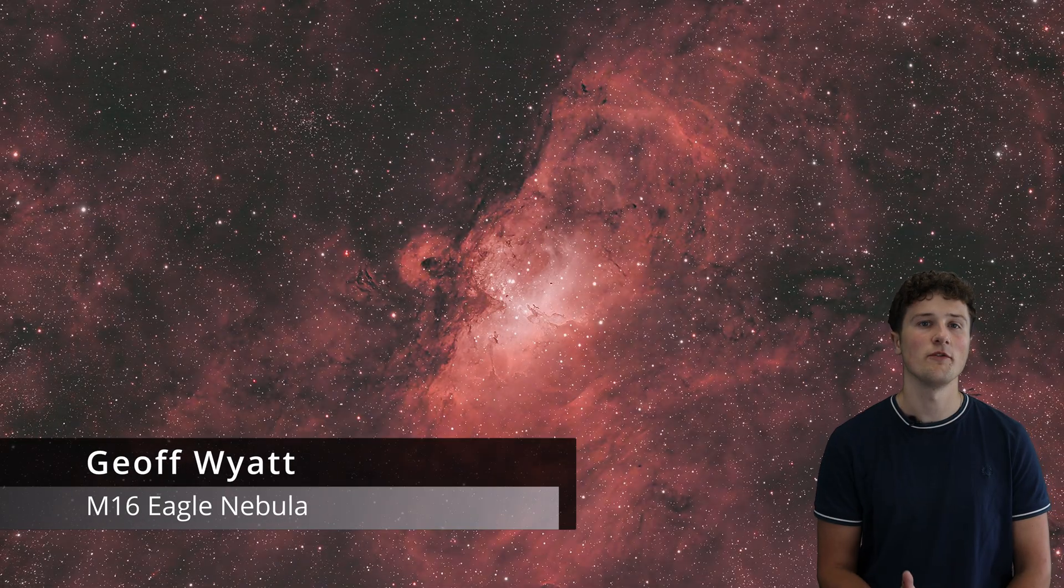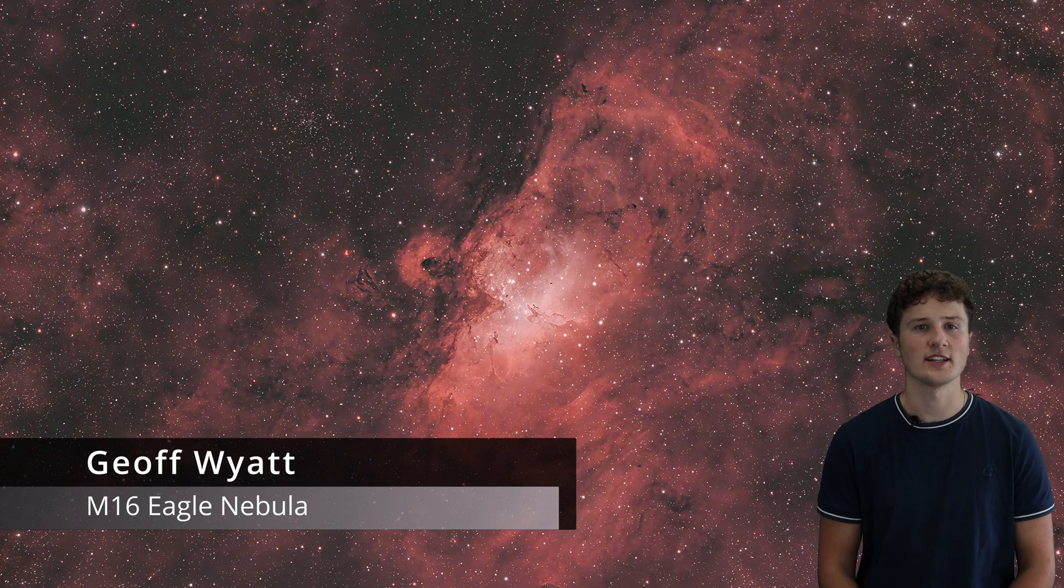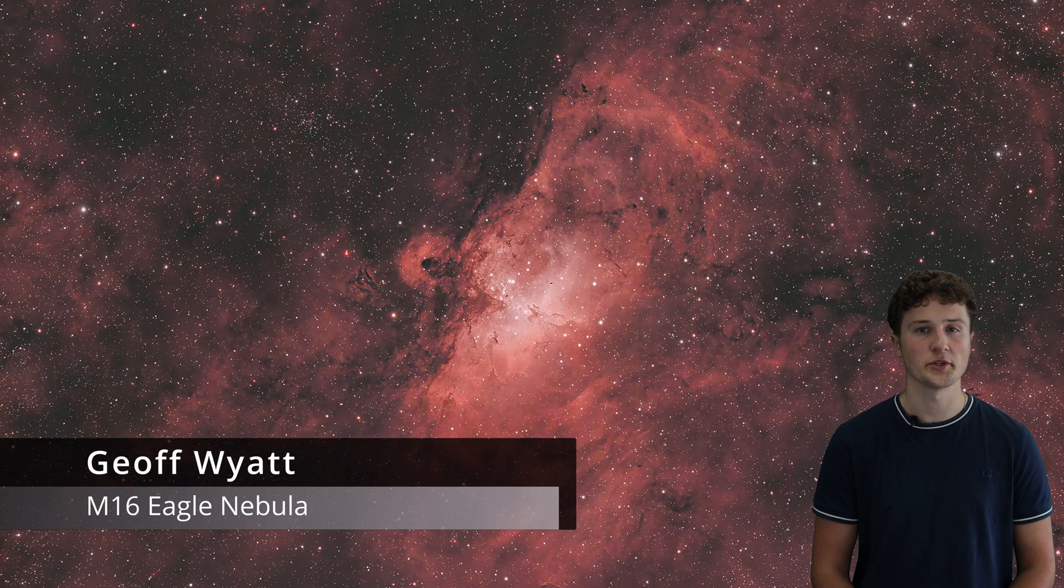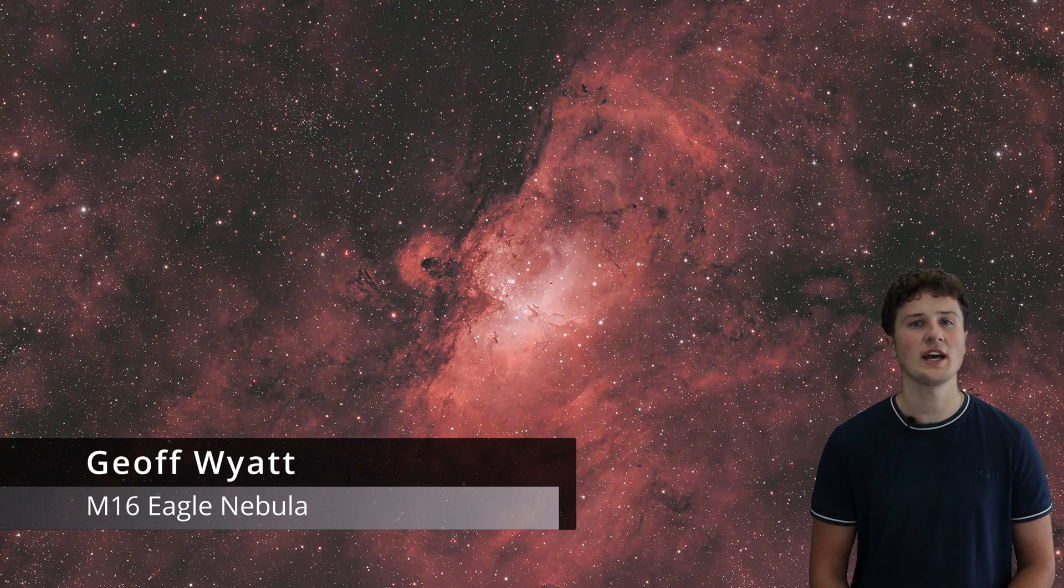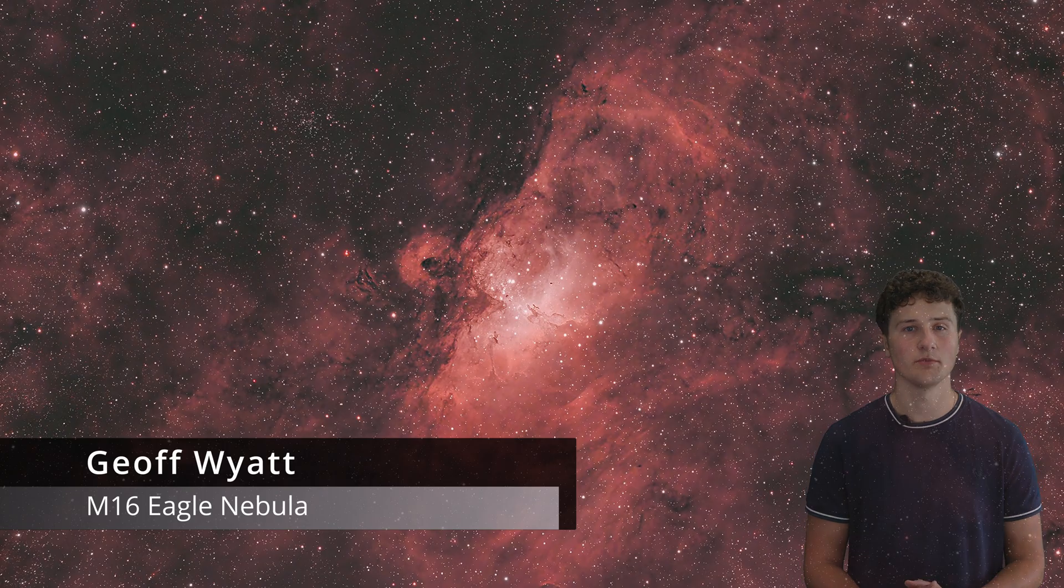That completes our tour of November's night sky. From Saturn's rings to distant clusters and colourful nebulae, there is plenty to see and photograph this month. If you capture any of these sights, share your photos with us in the comments or tag us on social media.